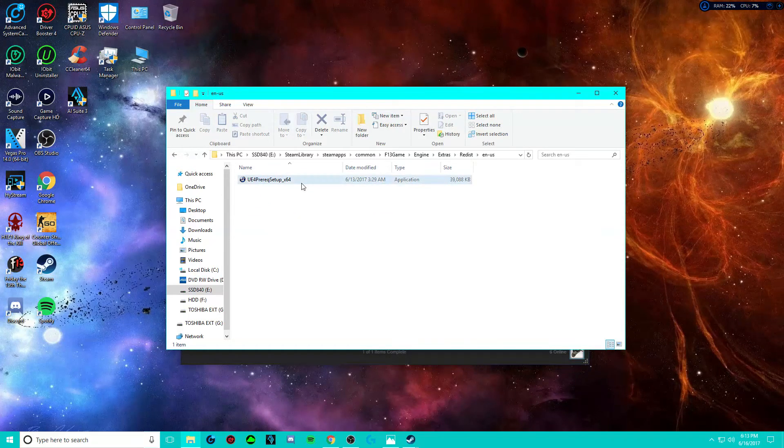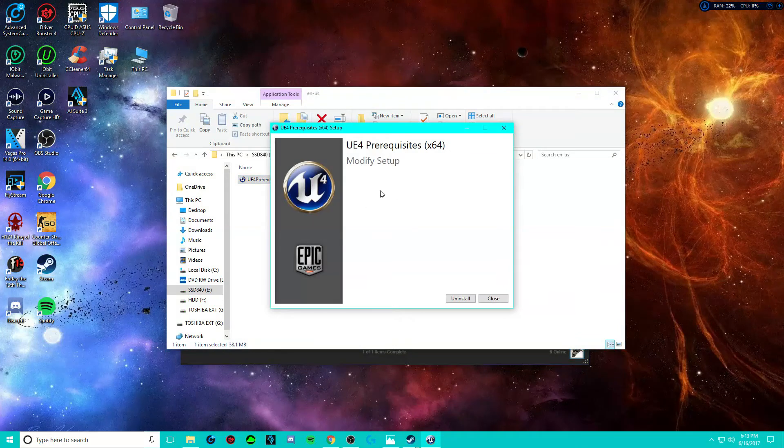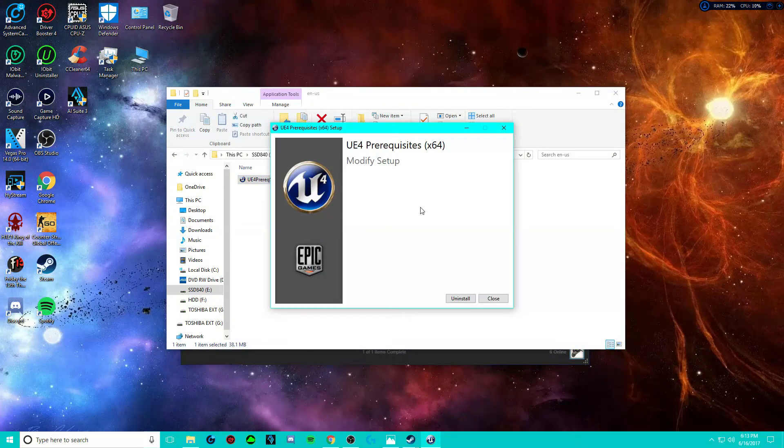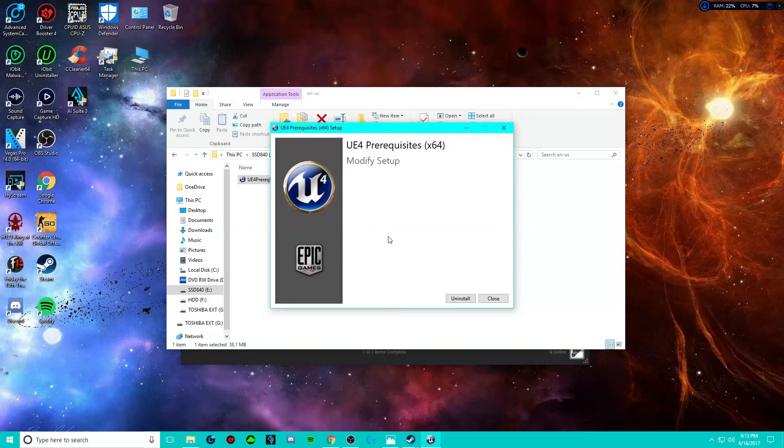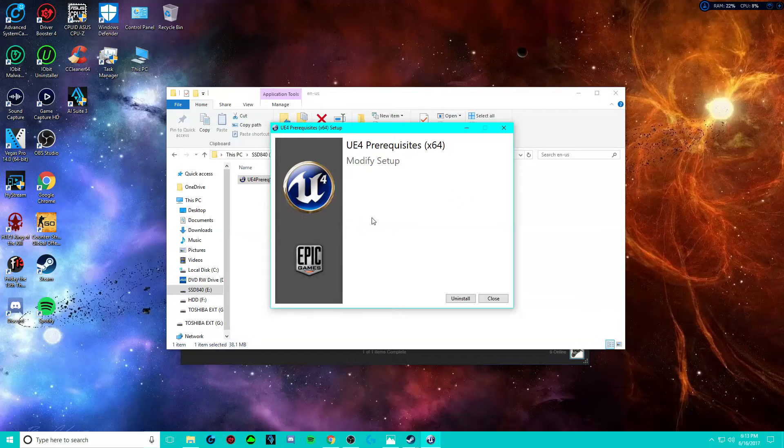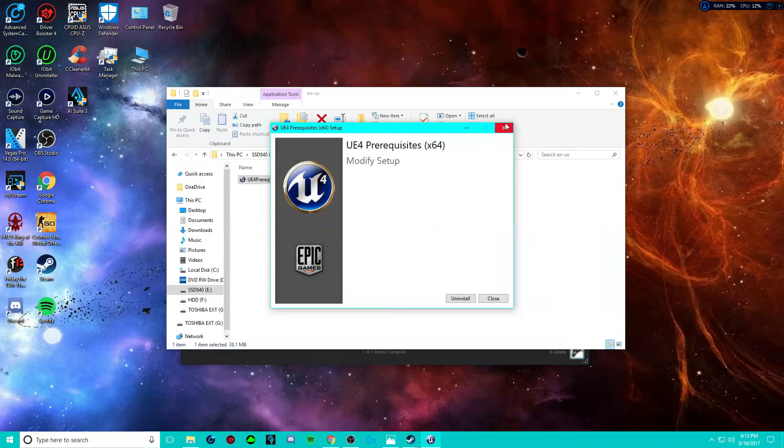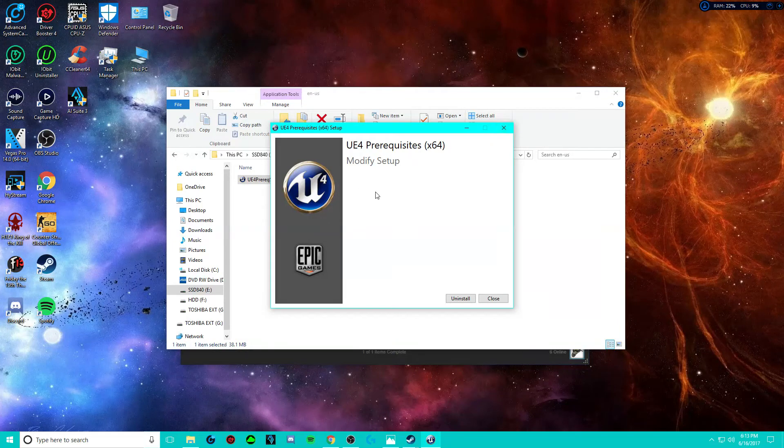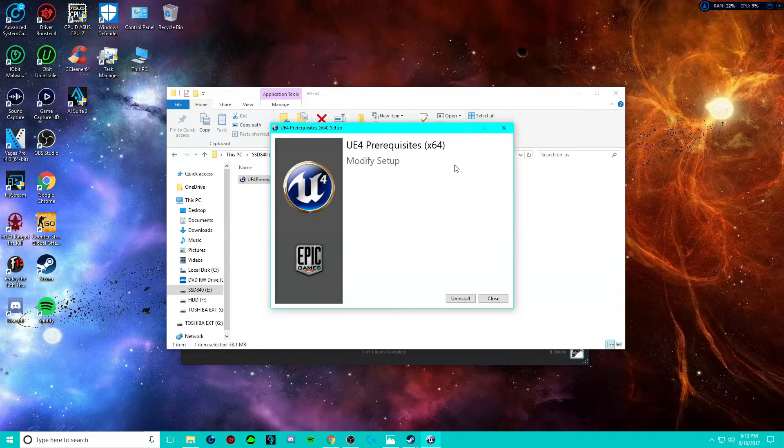You're going to want to install this. A lot of people's Friday the 13th is not installing this when you download the game to your computer for some reason. So make sure you have that. This alone should fix your problem.